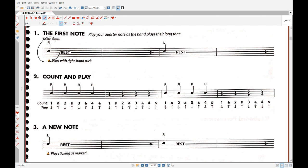We know that this here is a quarter note, and you hit the drum whenever you see a quarter note. We know it's a quarter note because it's a notehead that is darkened in and there's a stem.